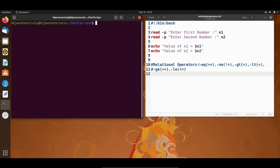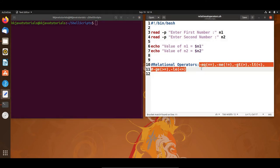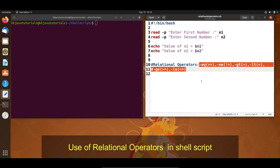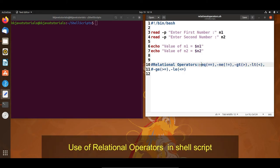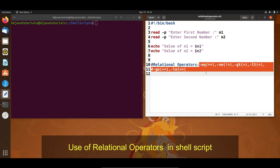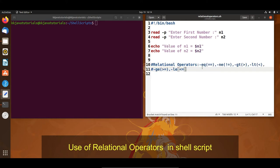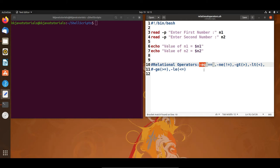So here you can see these are the relational operators in shell scripting. As you would have seen in other languages like Java, C, C++, the relational operator -eq means equals. You have to write it with the hyphen EQ. If you want to compare two operands, you can use -eq or you can use the double equal-to sign as well.